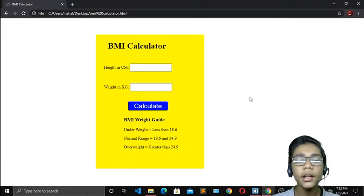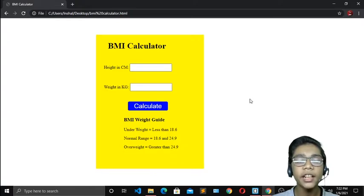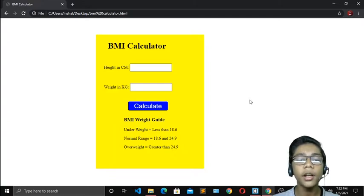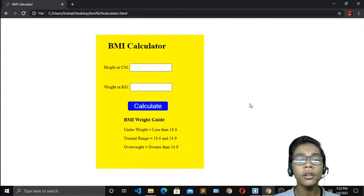Hello friends and Assalamualaikum, welcome to my channel. I am a full-stack developer and graphic designer. Like in the previous project we saw how to build a quote of the day project in JavaScript, and I hope you enjoyed that. Now in this project we will see how to build a BMI calculator in JavaScript. Let's start.